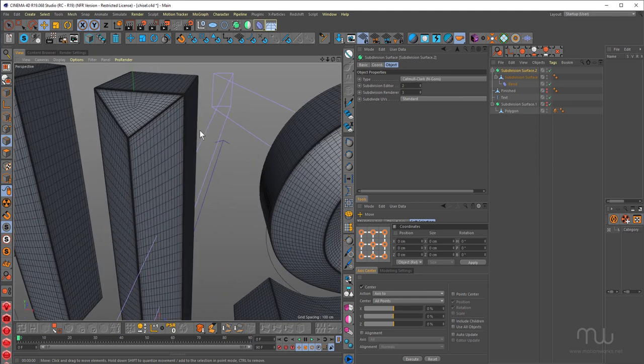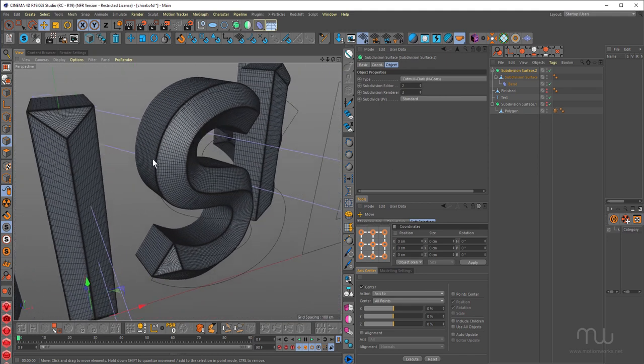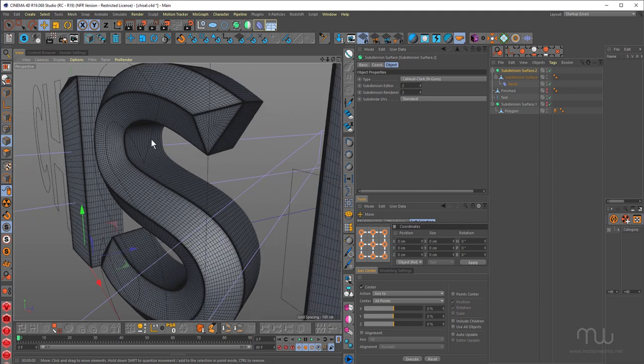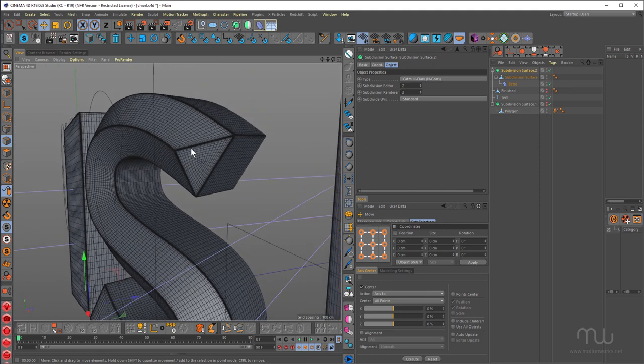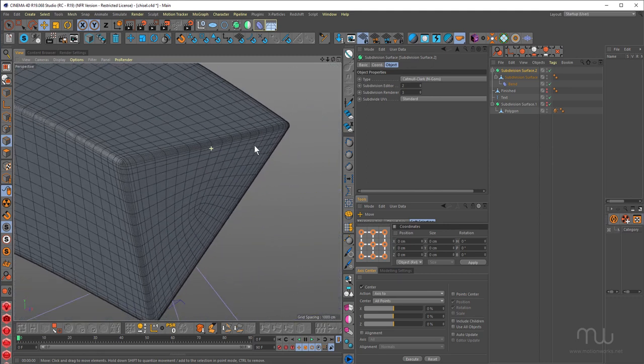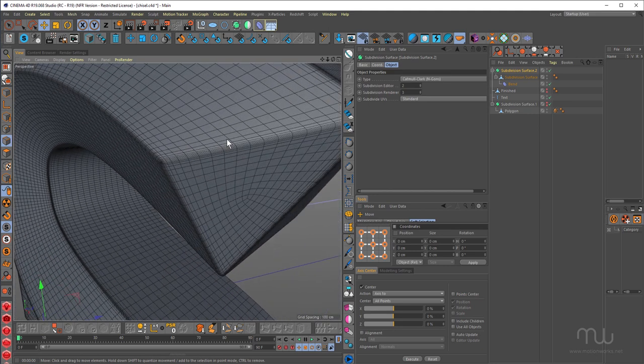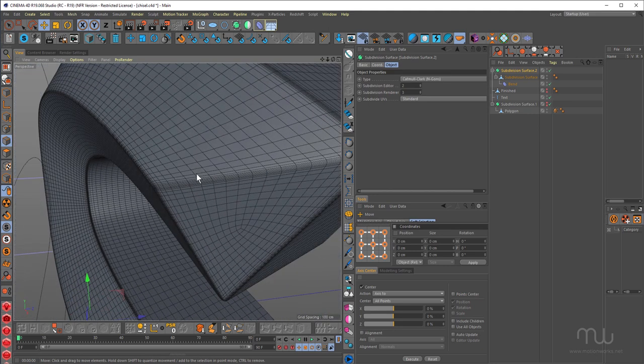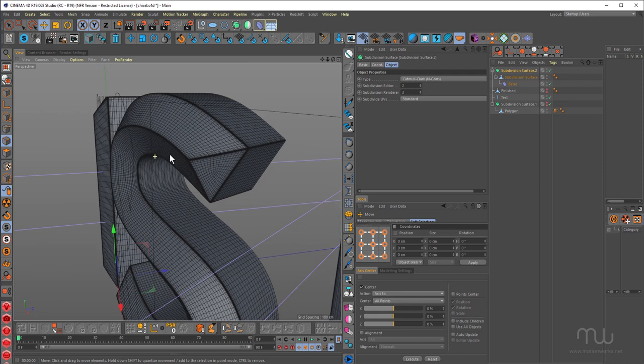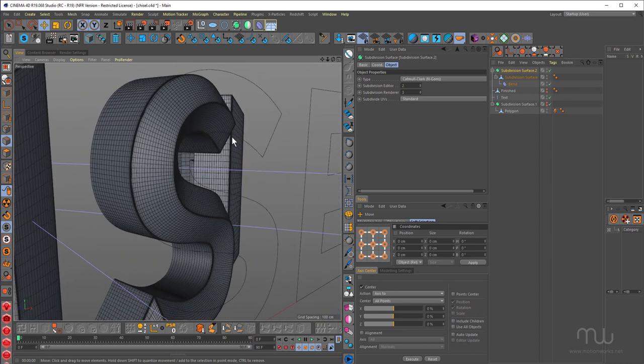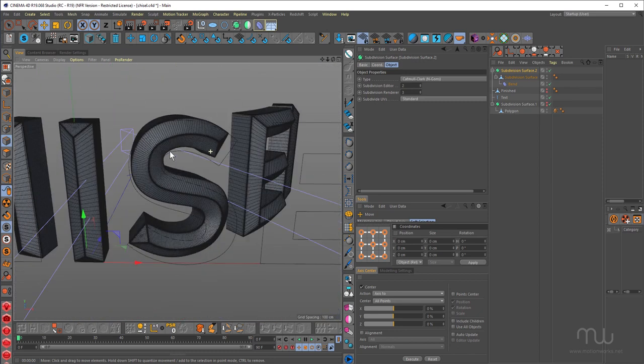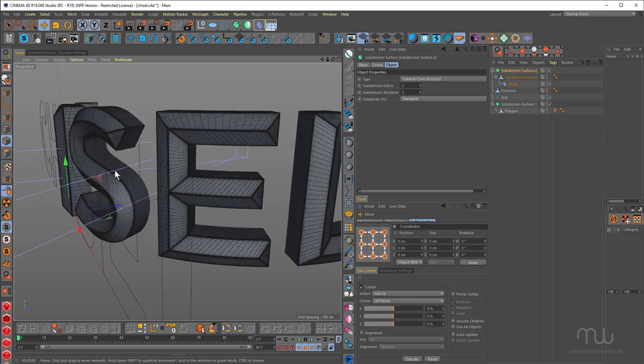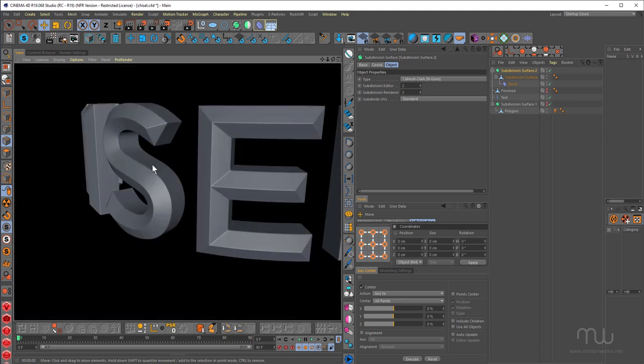So obviously with the introduction of R20, there is volume modeling. And you could smash out some quick chisel text with volume modeling. But just be mindful that you may not get as good a result when you want to zoom in really close. Or if you want to do any kind of deformation. So it really pays to learn how to do this kind of thing in the traditional way as well. Depending on how much time you have and depending on what it is you want to achieve.